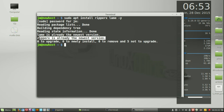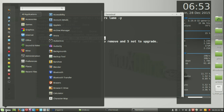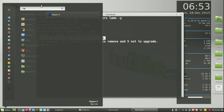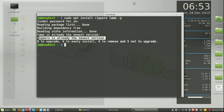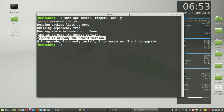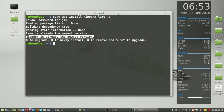Mine's already installed as you can see, but from that point you'll be able to access it from the applications menu — RipperX. So that's pretty much it in a nutshell guys. I hope you've enjoyed and I hope this is doing you well. Cheers.